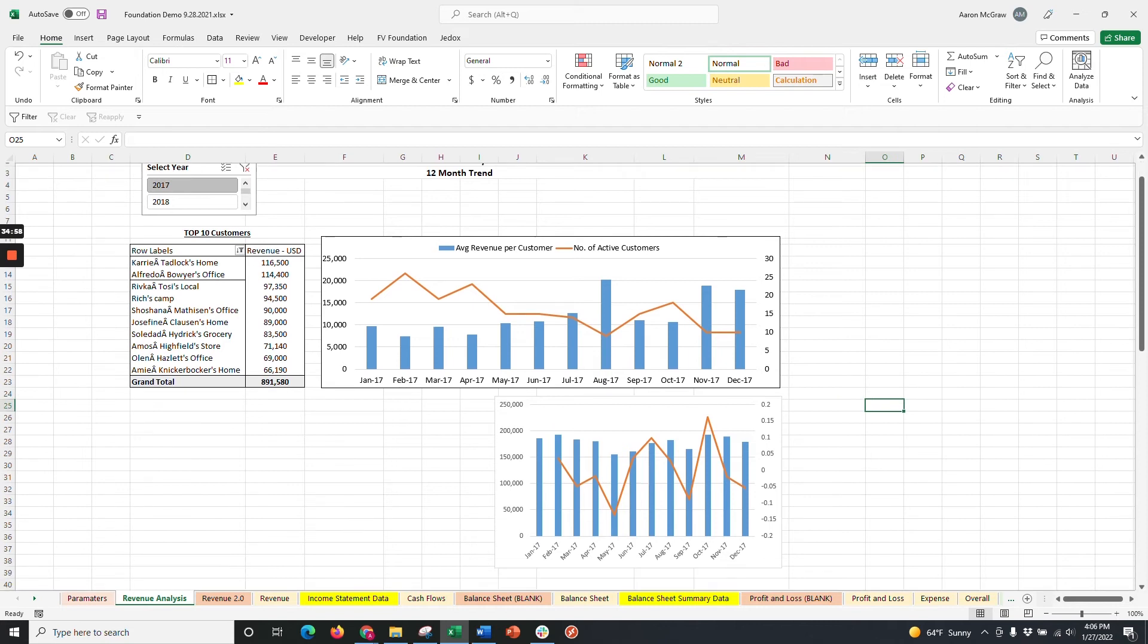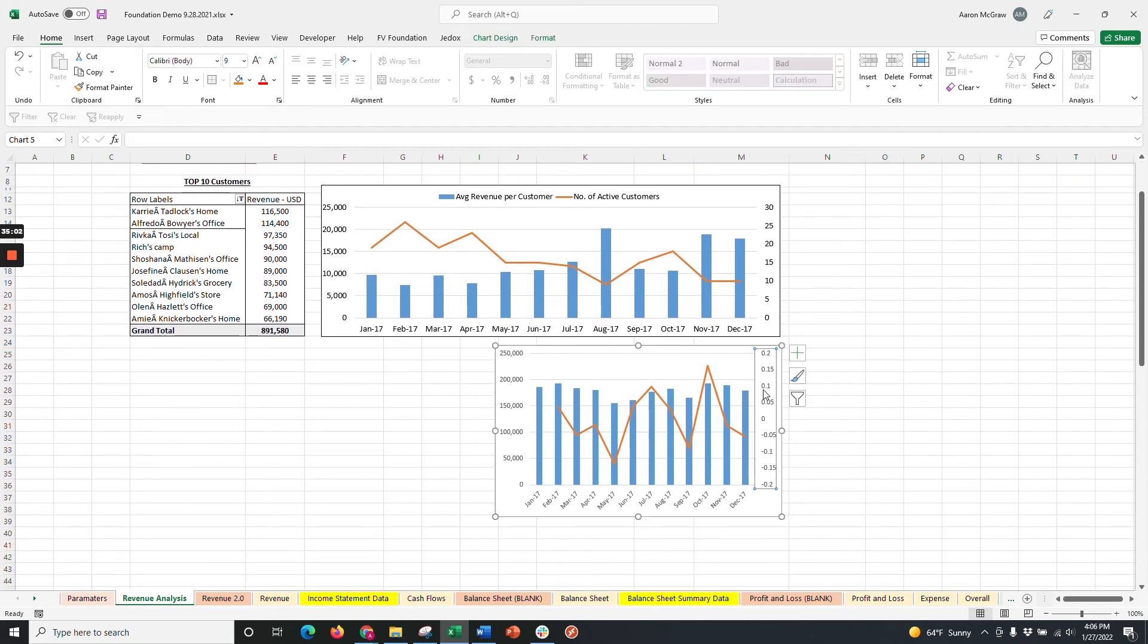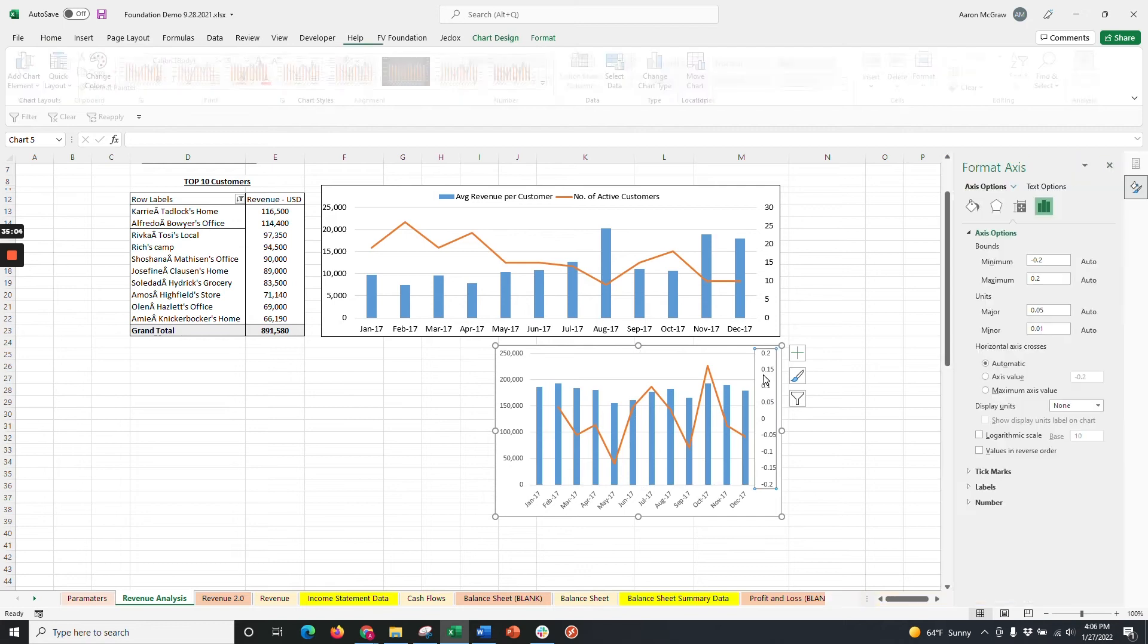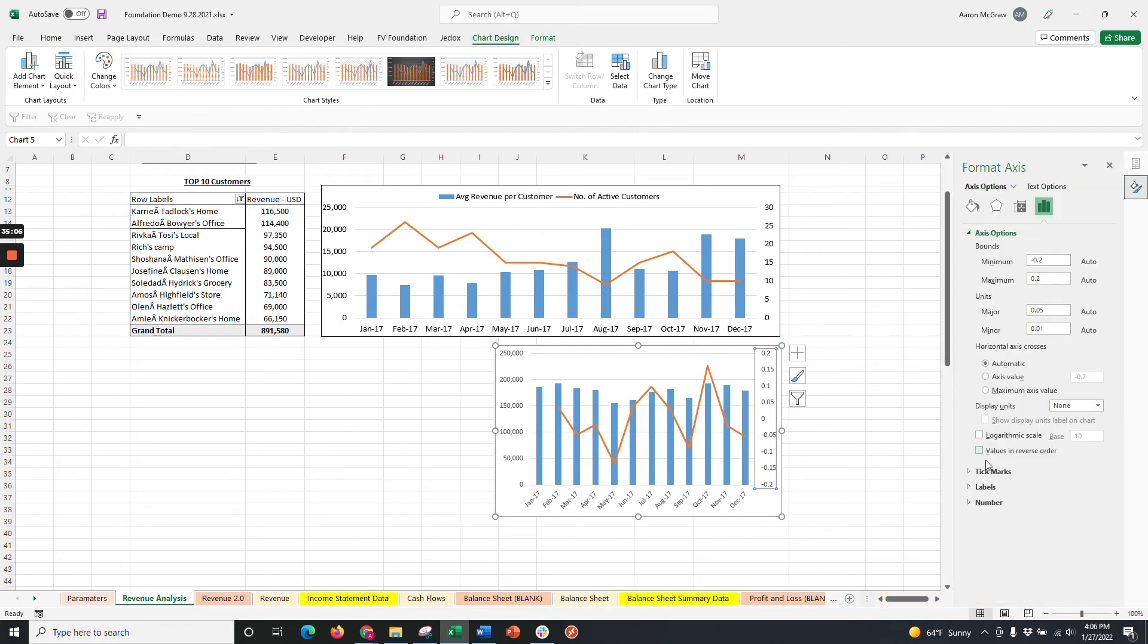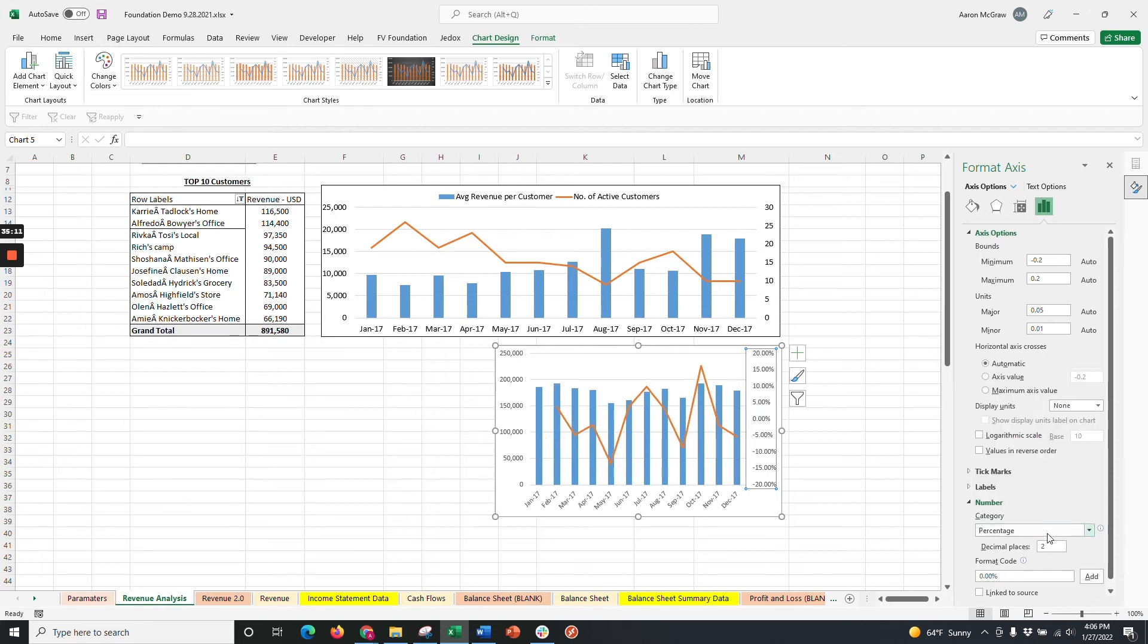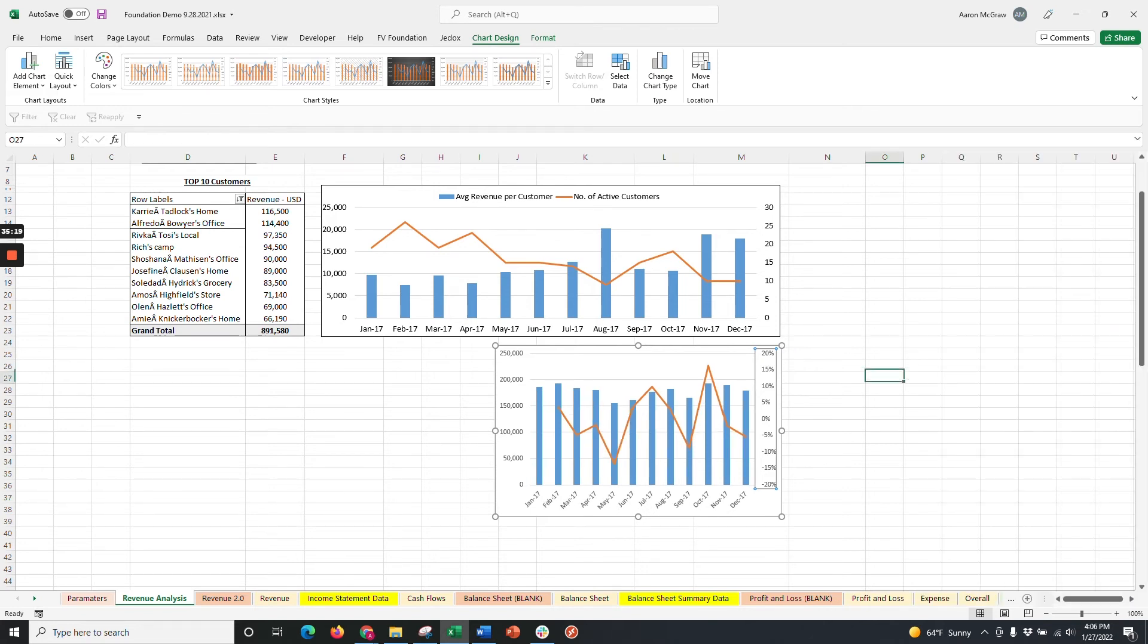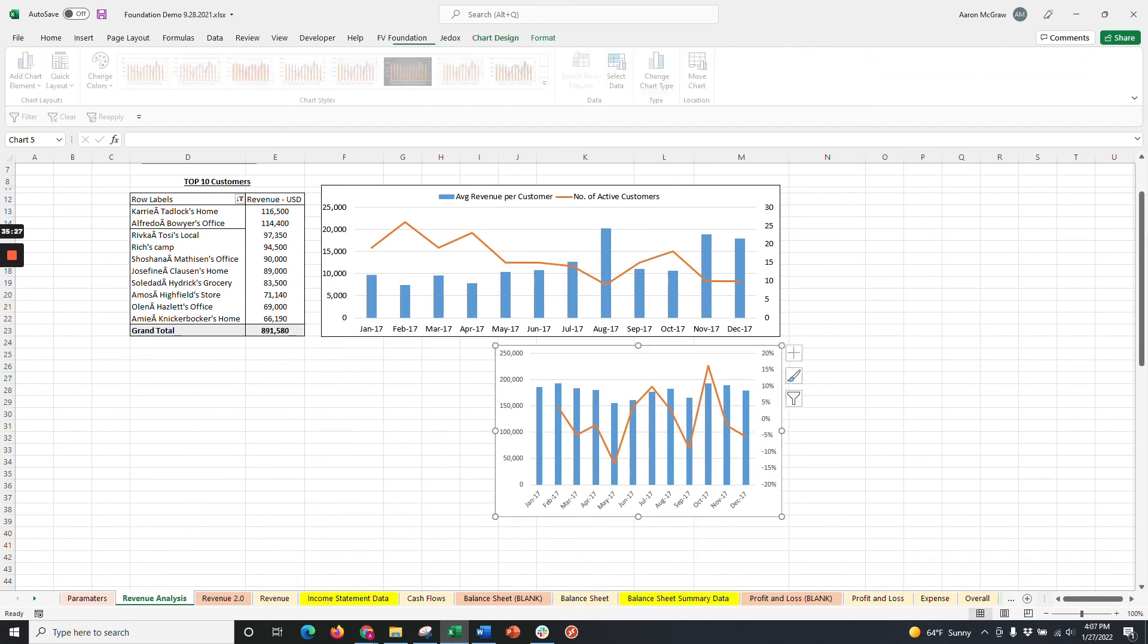Now, our right vertical axis isn't quite correct. We don't want this in decimals. So we'll double-click on this. We're going to go to Numbers, and change that to a percentage. And we're going to have no decimals visible on the axis line. Now, that's what I'm talking about.